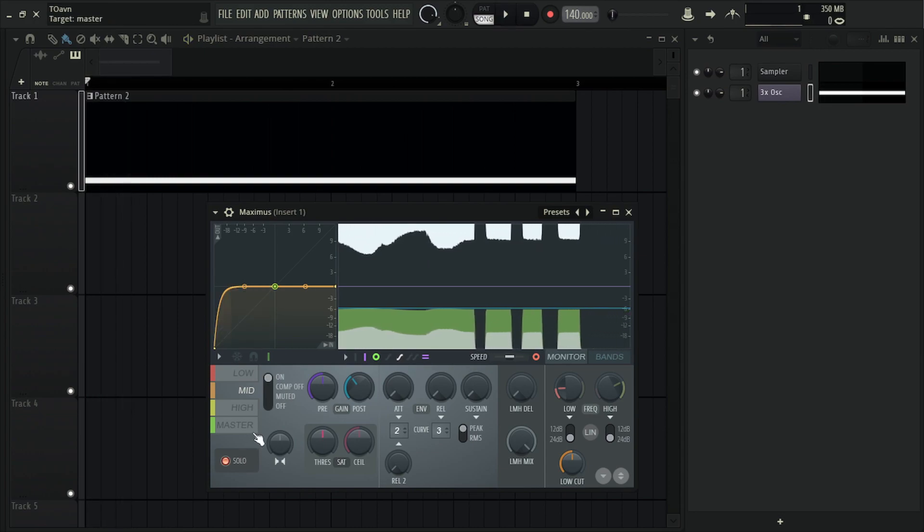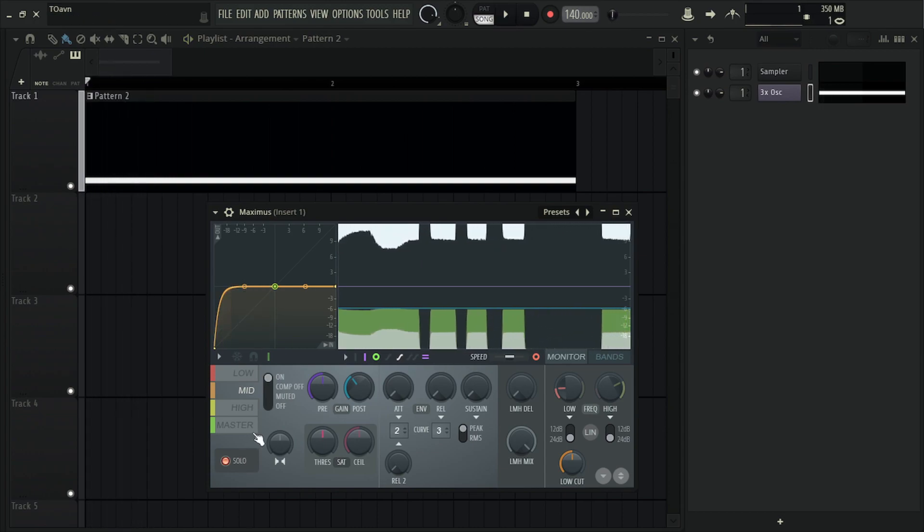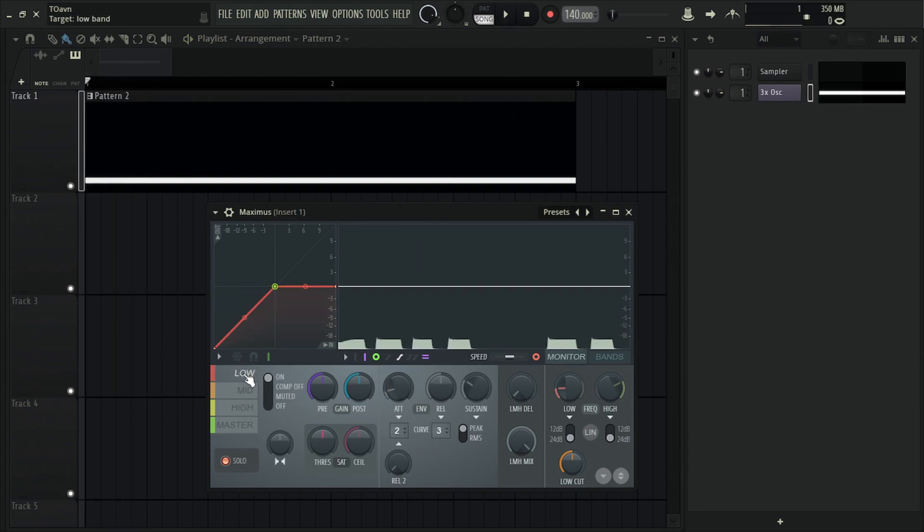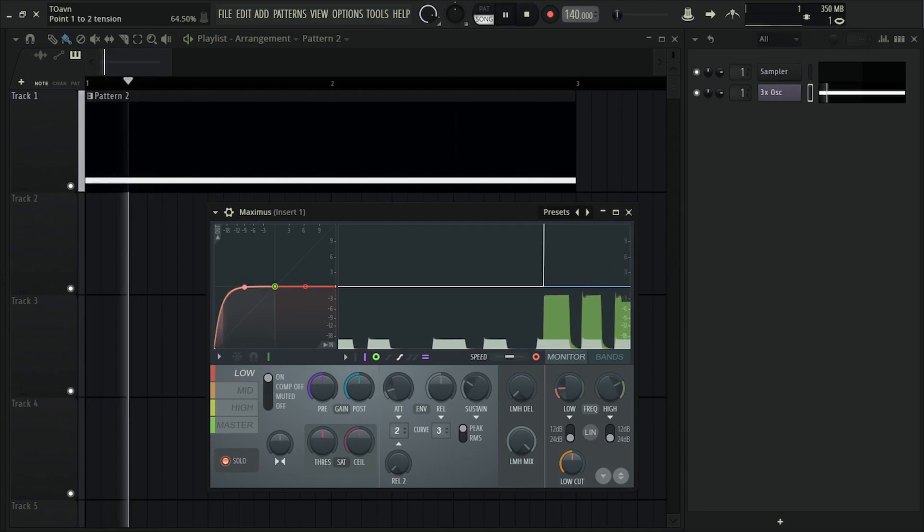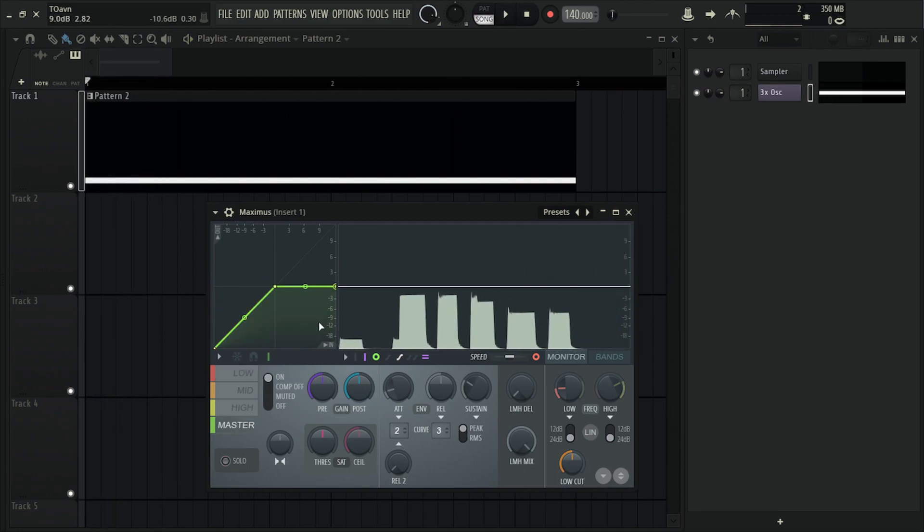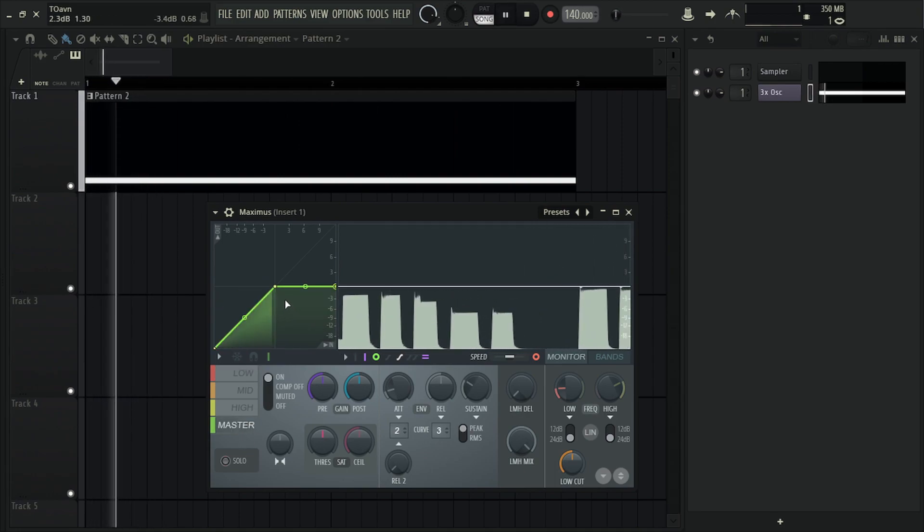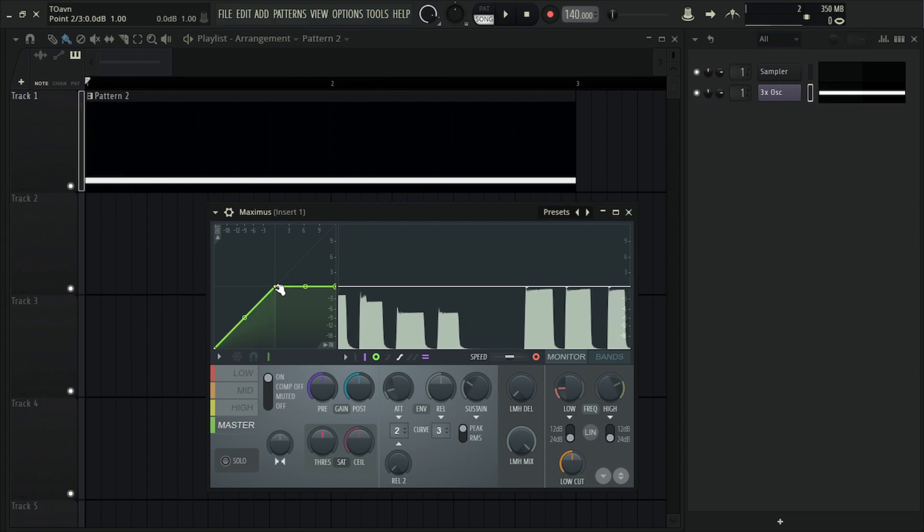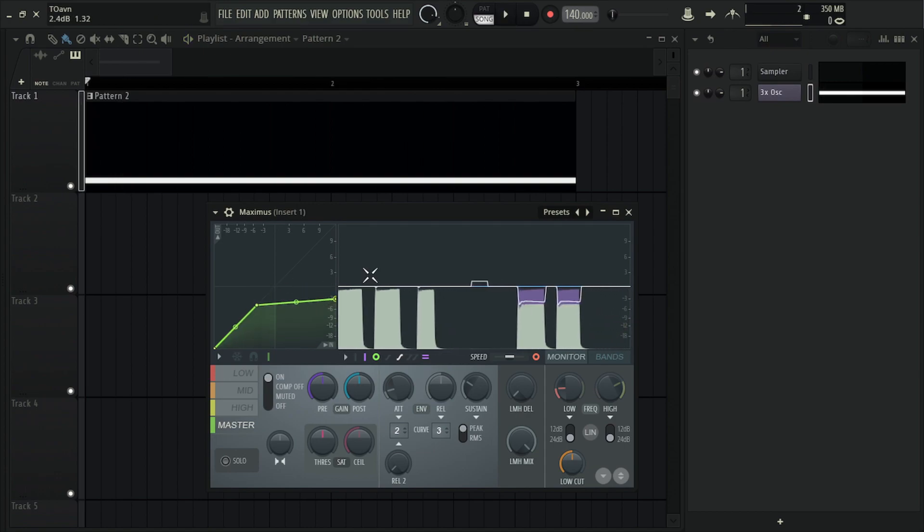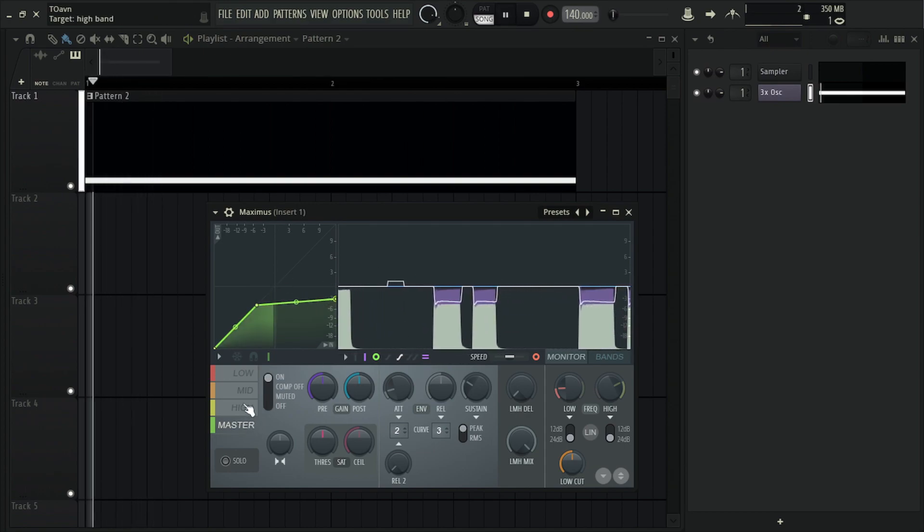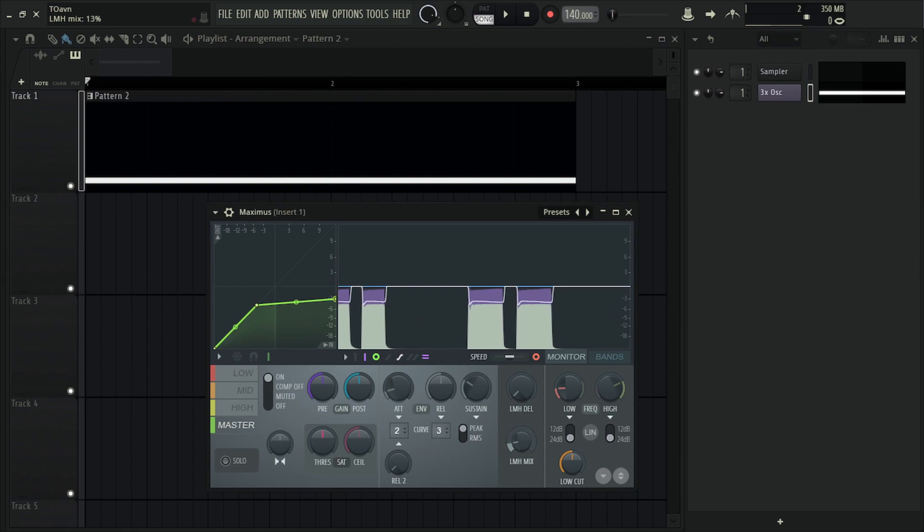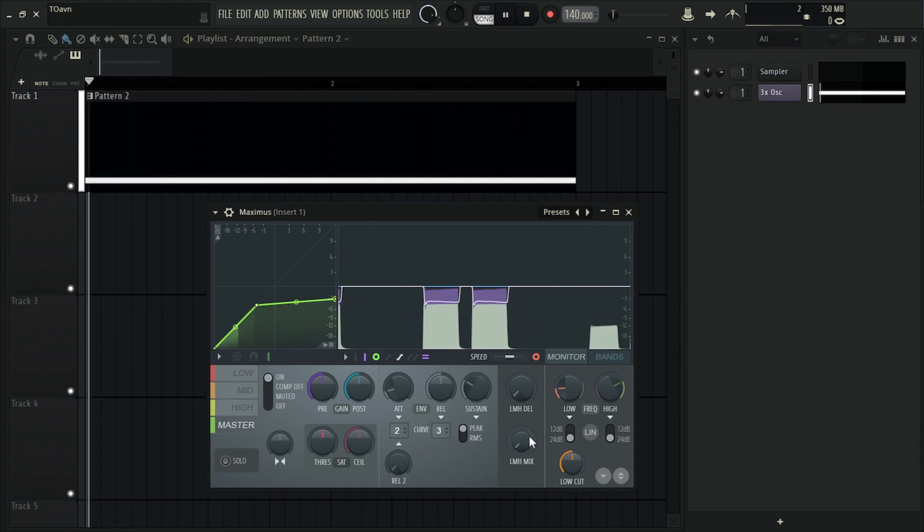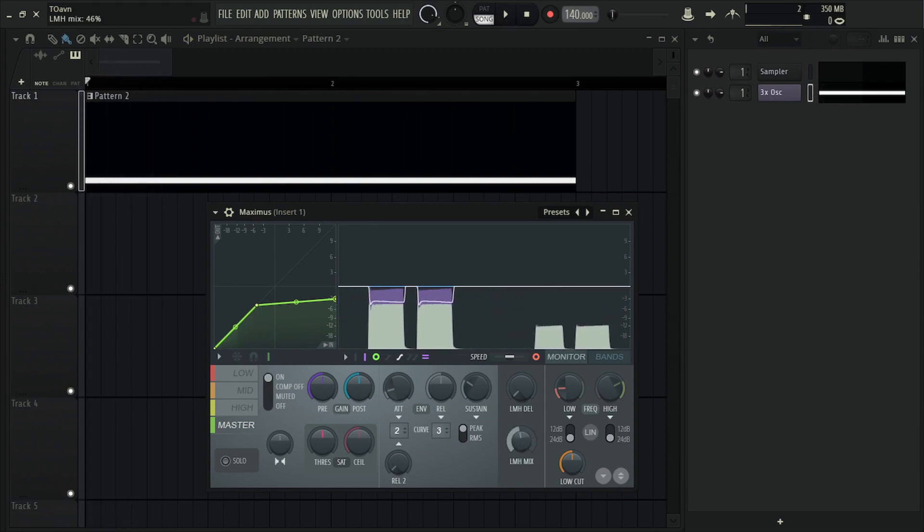This is the mids and the highs. This is the low. Together. Again, I can compress it if I want to. So without any of that, and with.